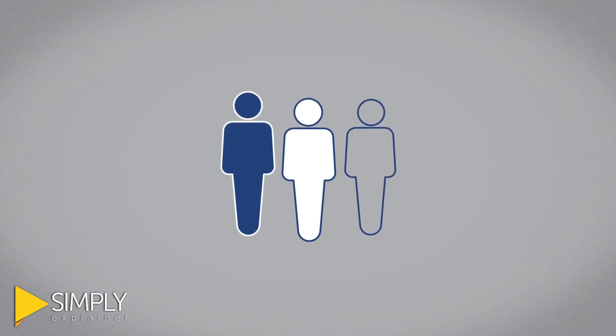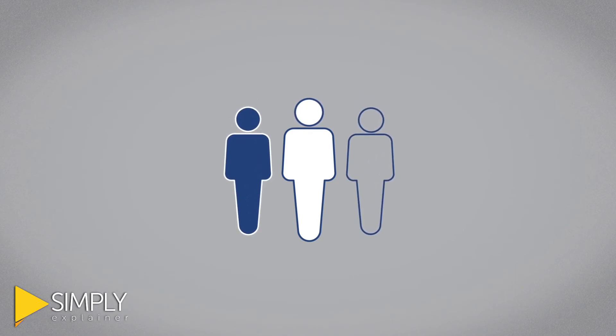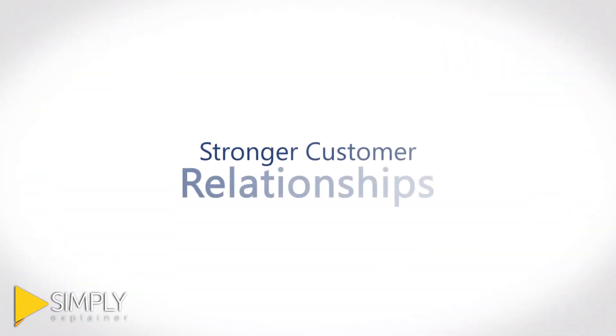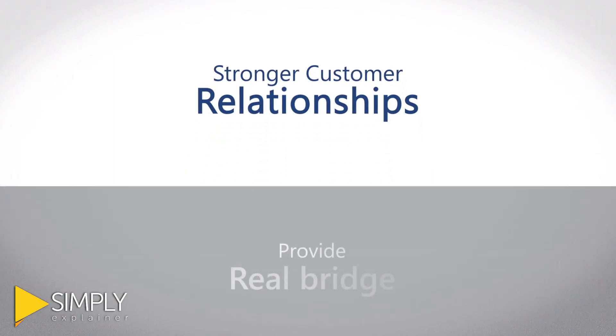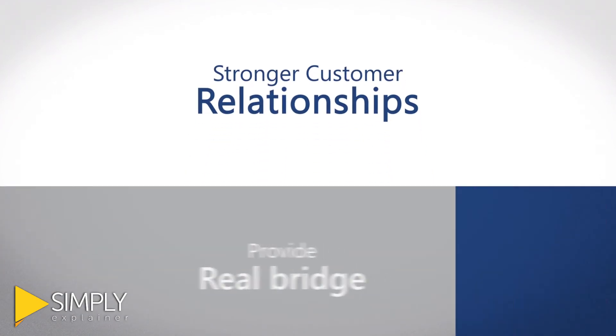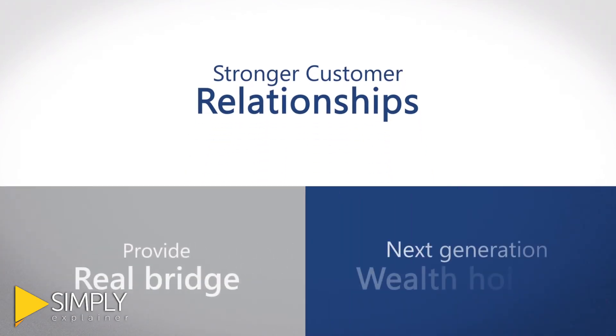They learn more about their customers, they create stronger customer relationships, and they provide a real bridge to the next generation of wealth holders.